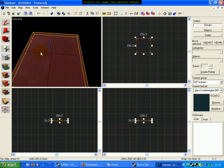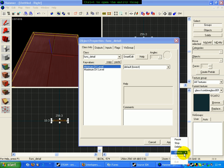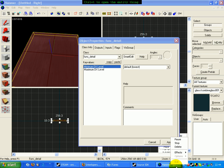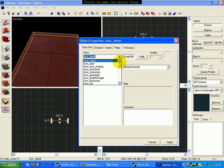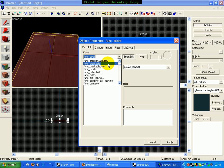Press Ctrl+T and then go to func_breakable.